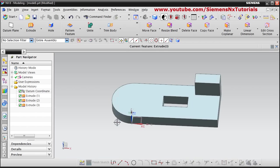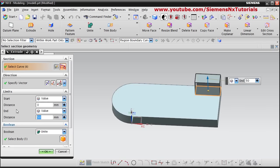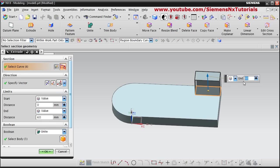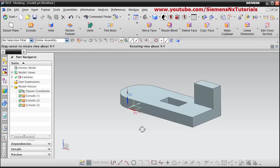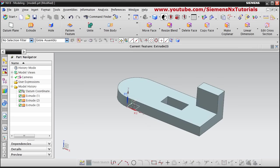If you want to make changes to any extrude, just double click on it and the dialog box will appear — you can make changes here. Suppose I want to make it 60, then click ok. In this way you can edit the history in the part navigator.